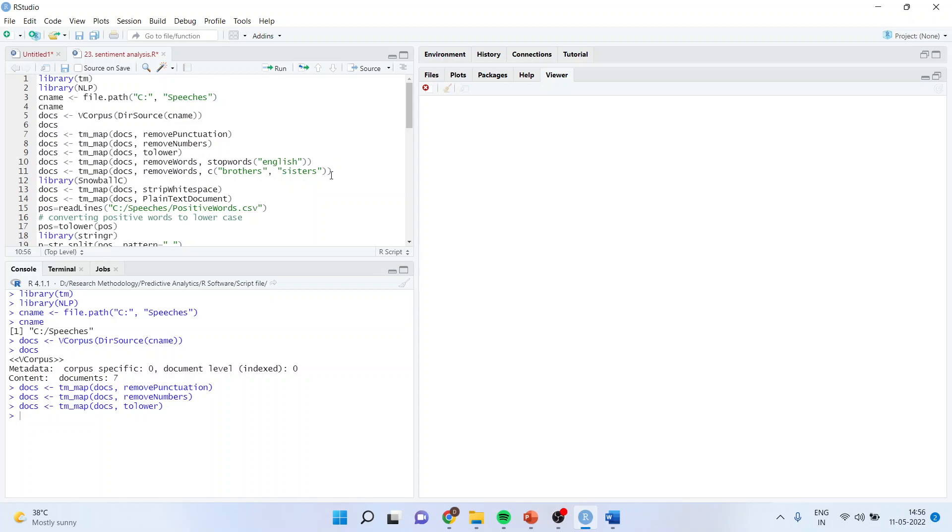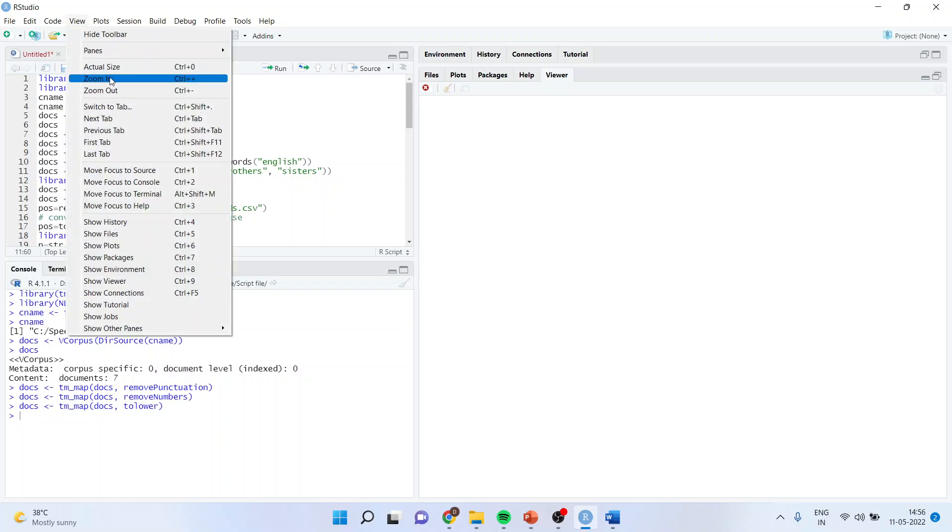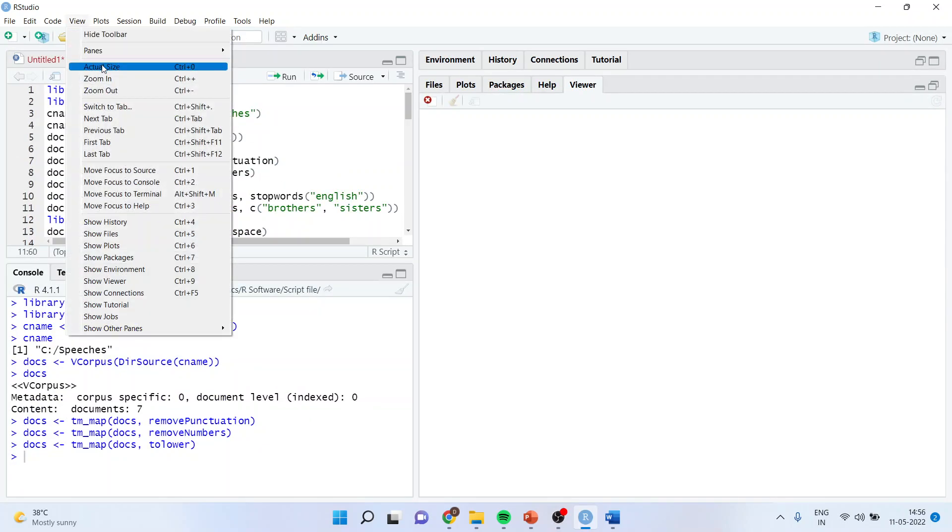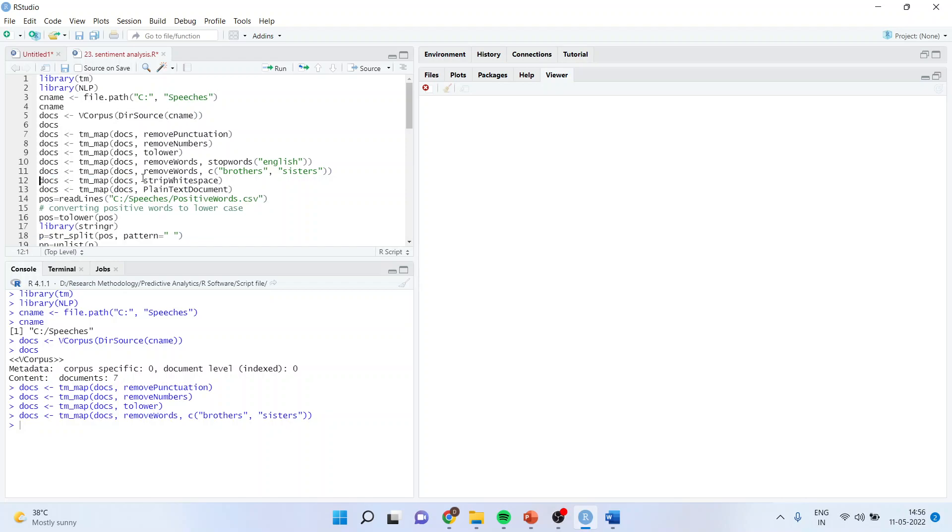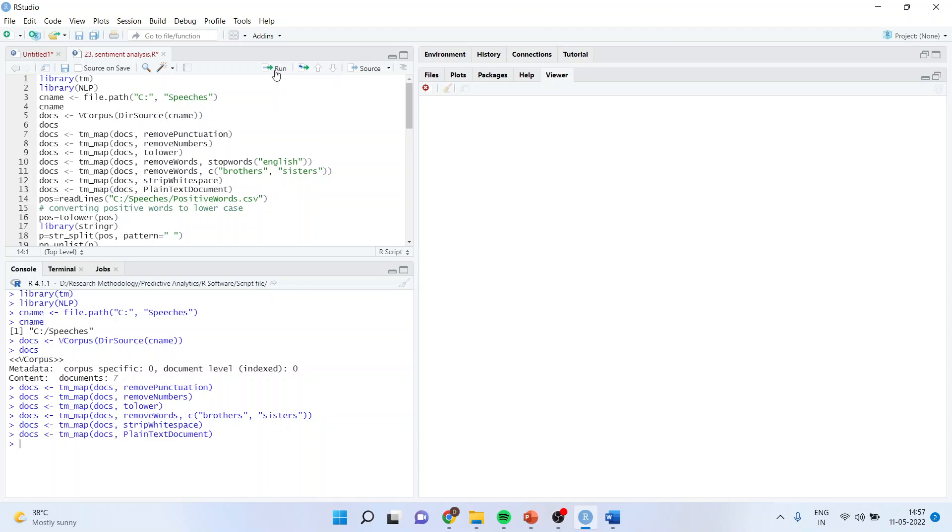I want to convert the entire text to lowercase so uniformity is maintained because R is case sensitive. I will remove stop words in English. By running this command I will be removing a, able, about because generating frequency for this does not have importance in qualitative data. There are specific words which a speaker may be repeating quite often and I want to remove those also. Remove words c brothers and sisters. Then tmmap docs strip whitespace. When I remove punctuation, numbers, stop words, there will be white space in the document which I want to remove. Now I want to convert this whole document to plain text: tmmap docs PlainTextDocument.